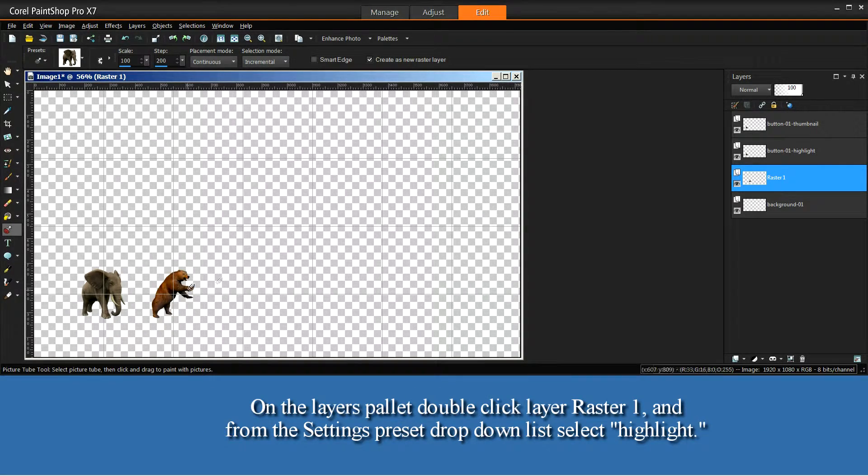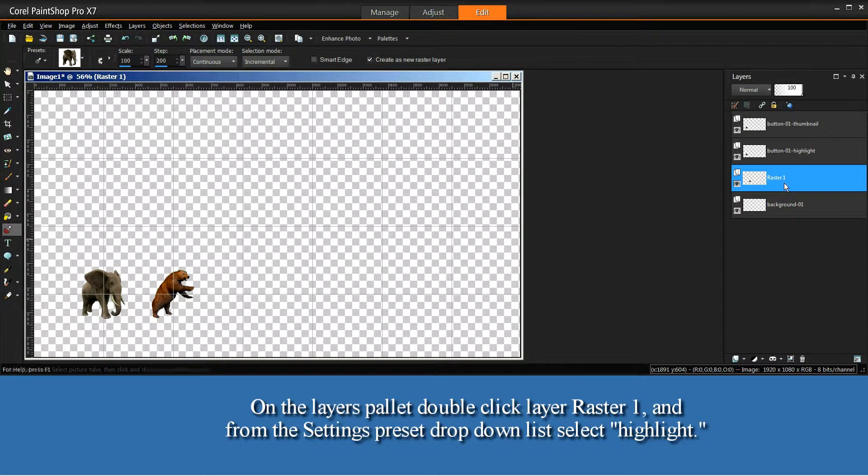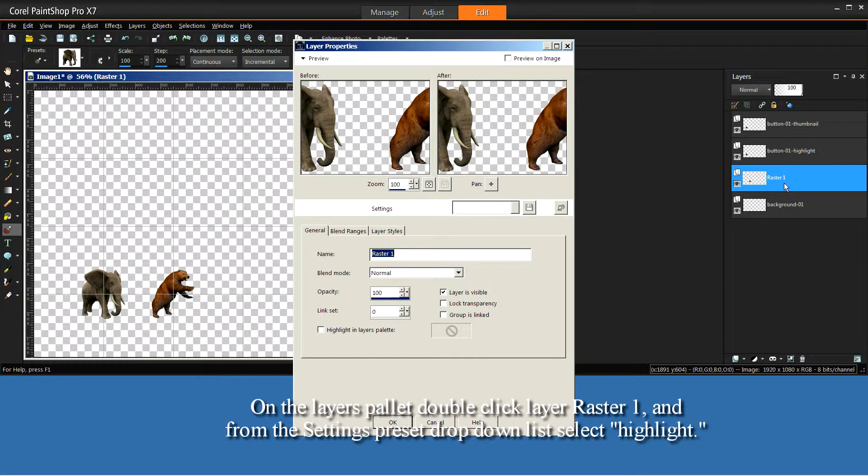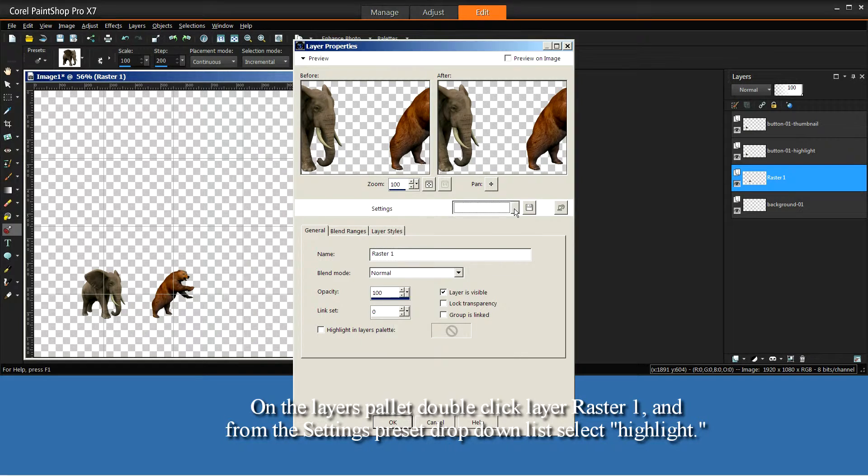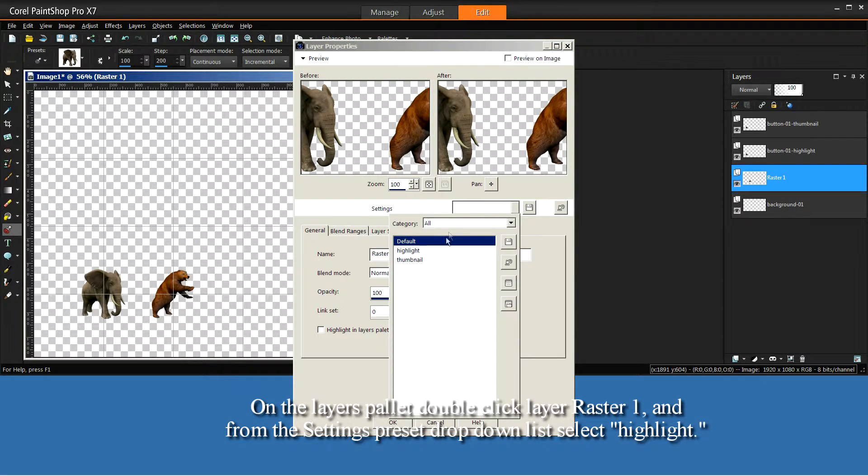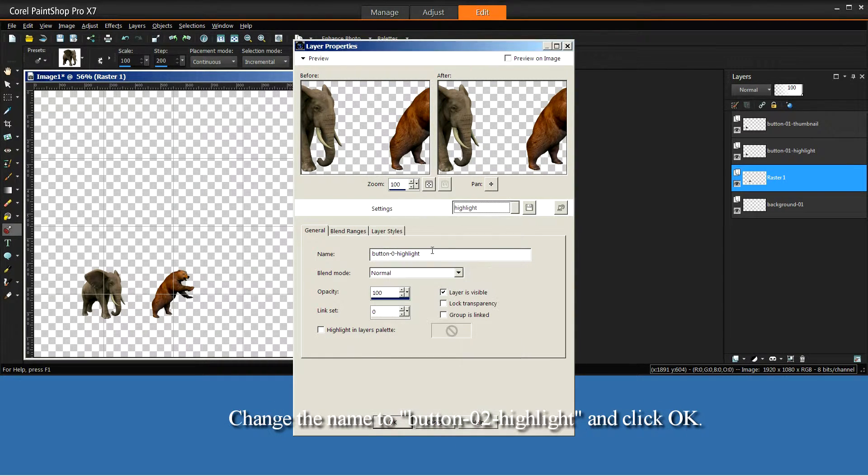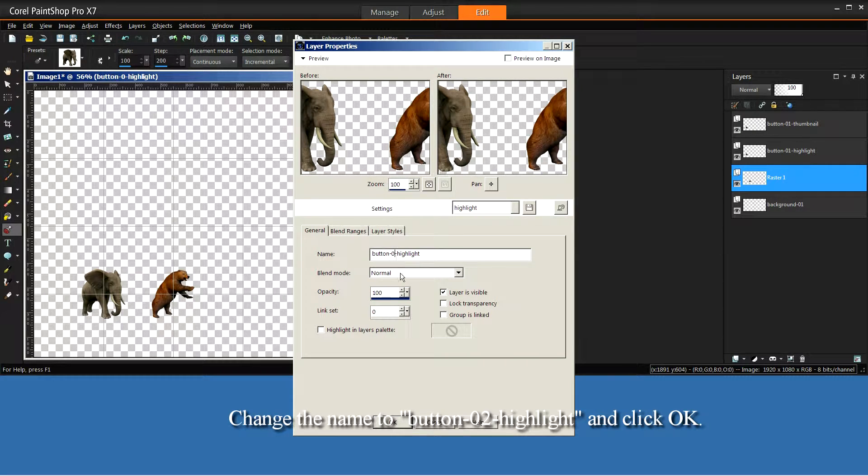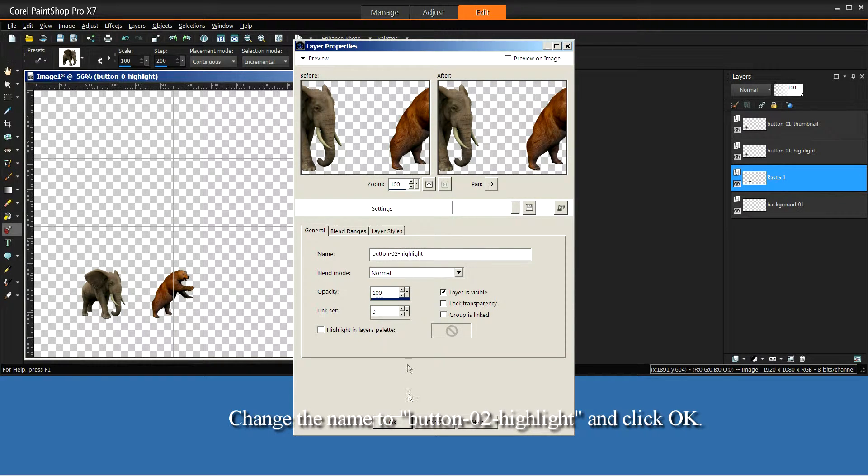On the Layers palette, double-click Layer Raster 1, and from the Settings Preset drop-down list, select Highlight. Change the name to Button-02-Highlight, and click OK.